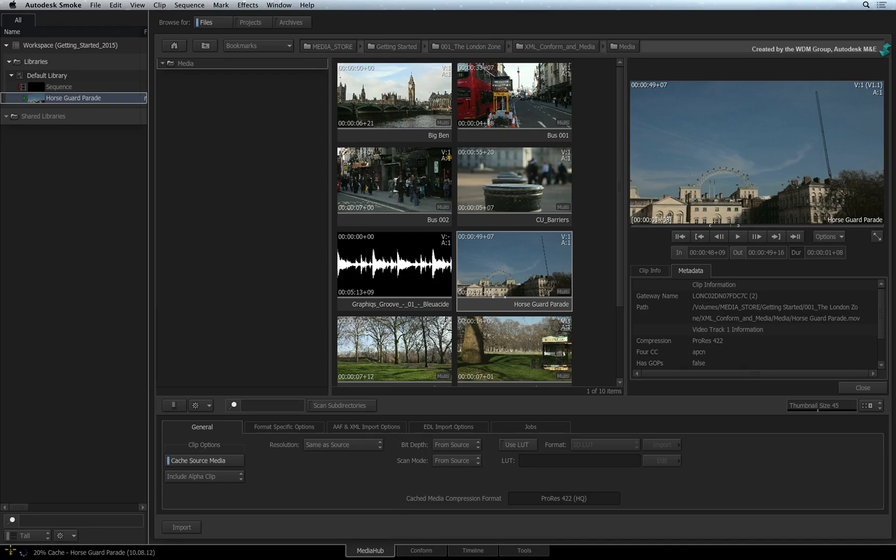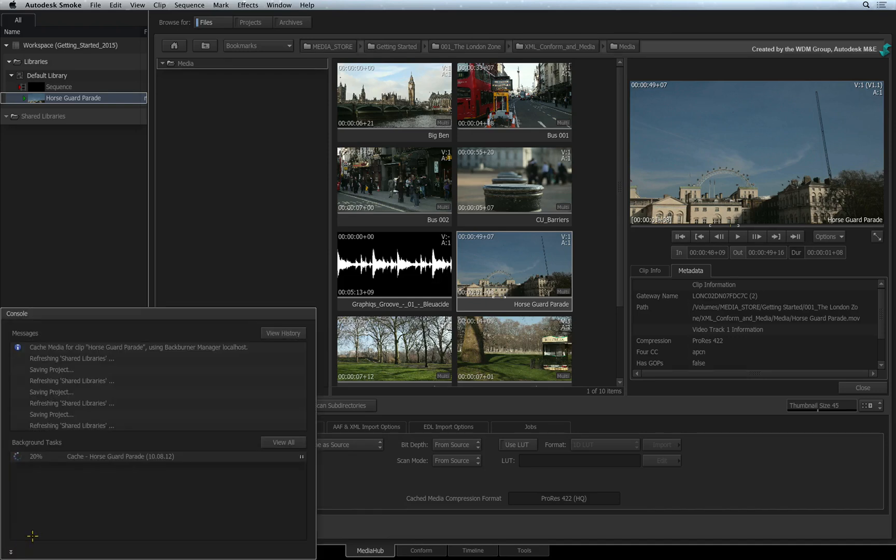You can also click on the arrows at the bottom left of your screen to bring up the console. This window is always available. Just click anywhere on the interface to hide it.